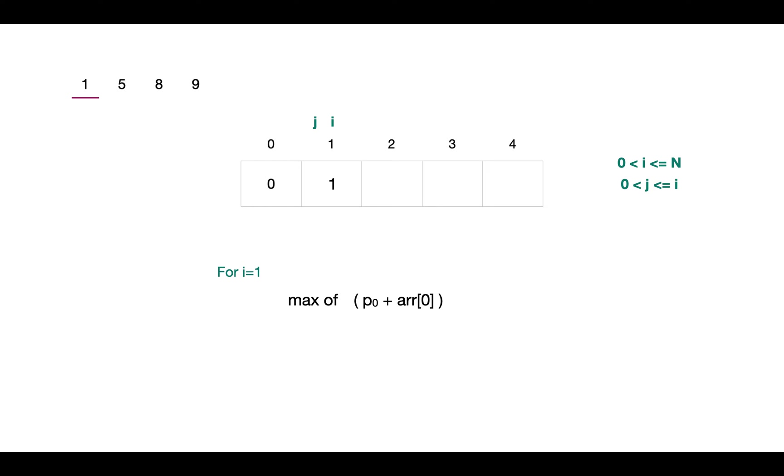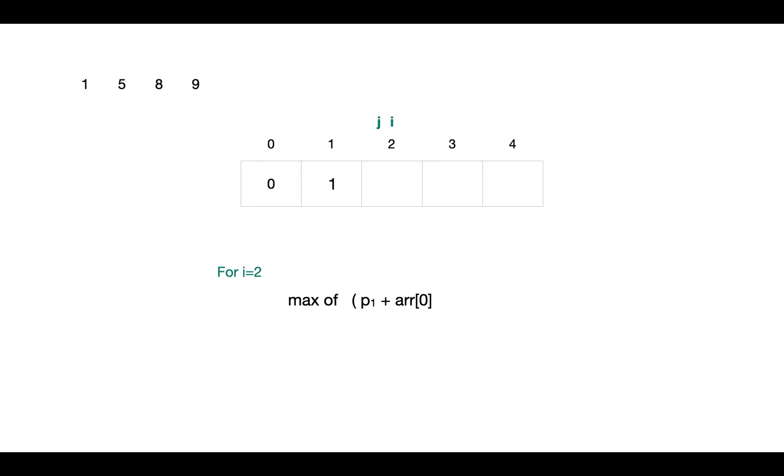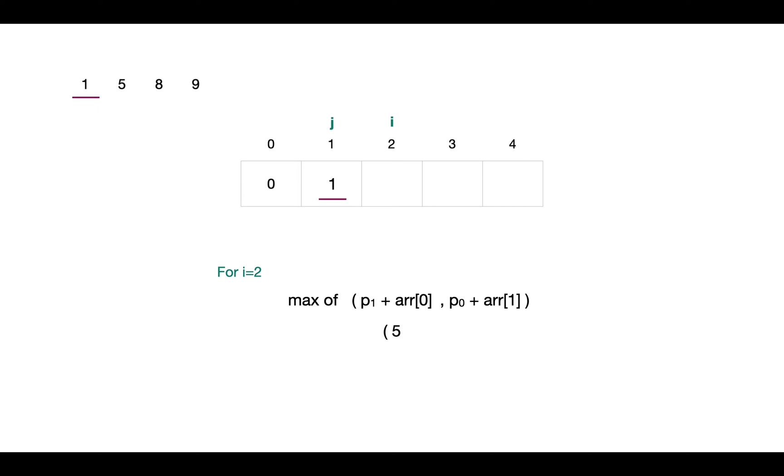Next for the rod of length 2, we look for combinations. First, not cutting it into any pieces, so we add the price of first index with 0. Next we decrement j and look for next combination, which are of length 1 and 1. In other words, first piece of length 1 and for next we take the result present at i minus j position, which is 1. We add these values and choose the maximum, that is 5. So we store 5 at index 2.